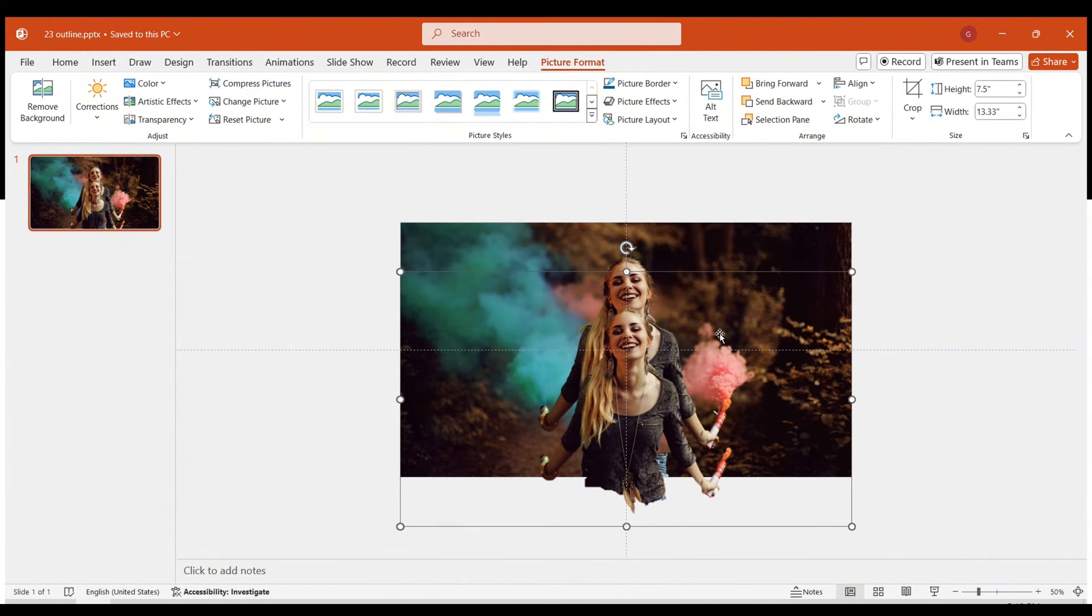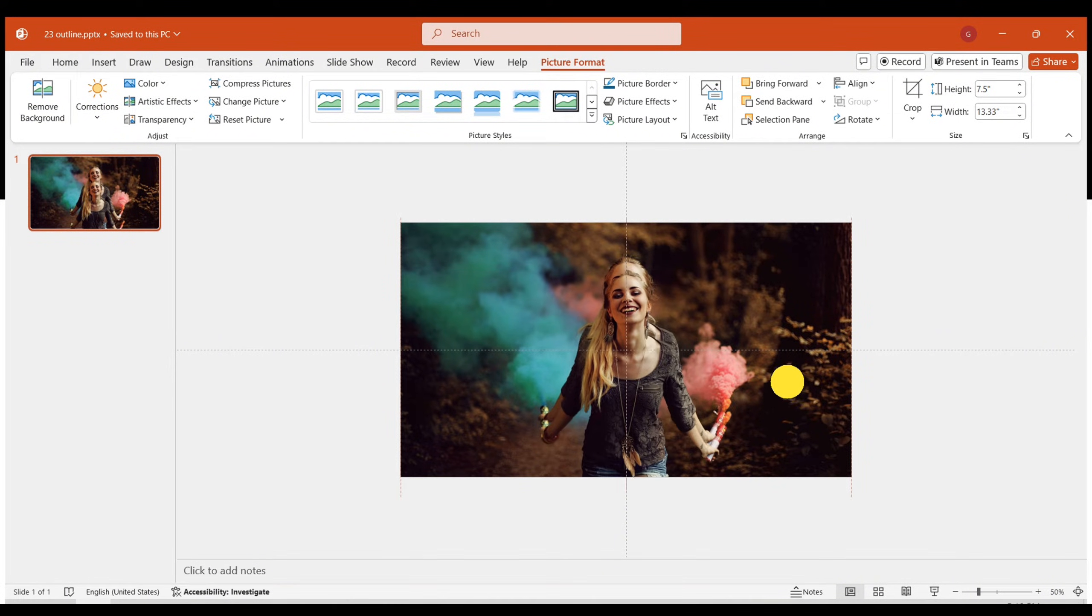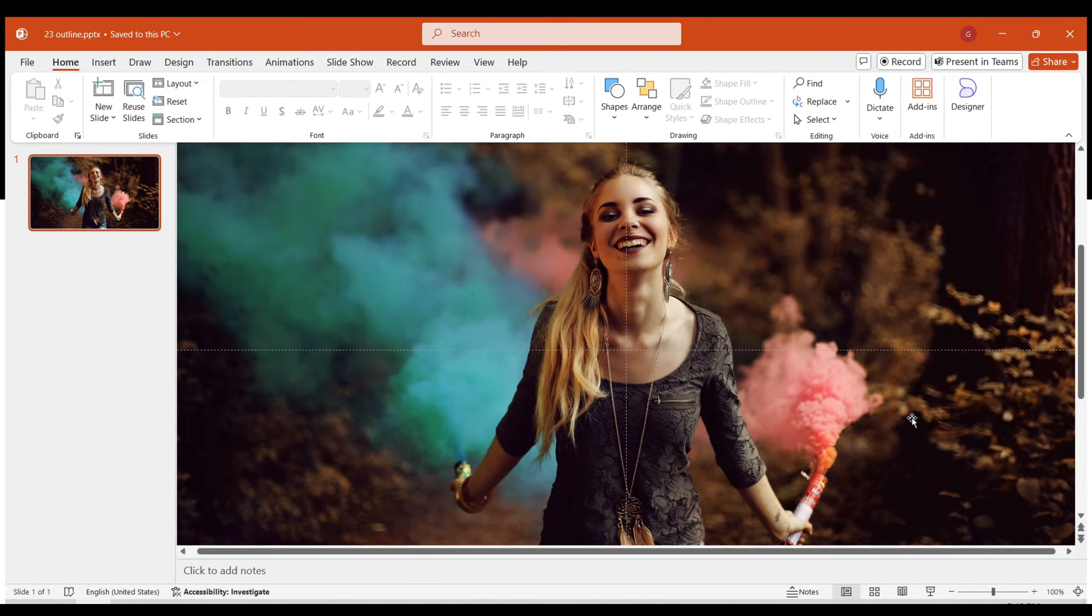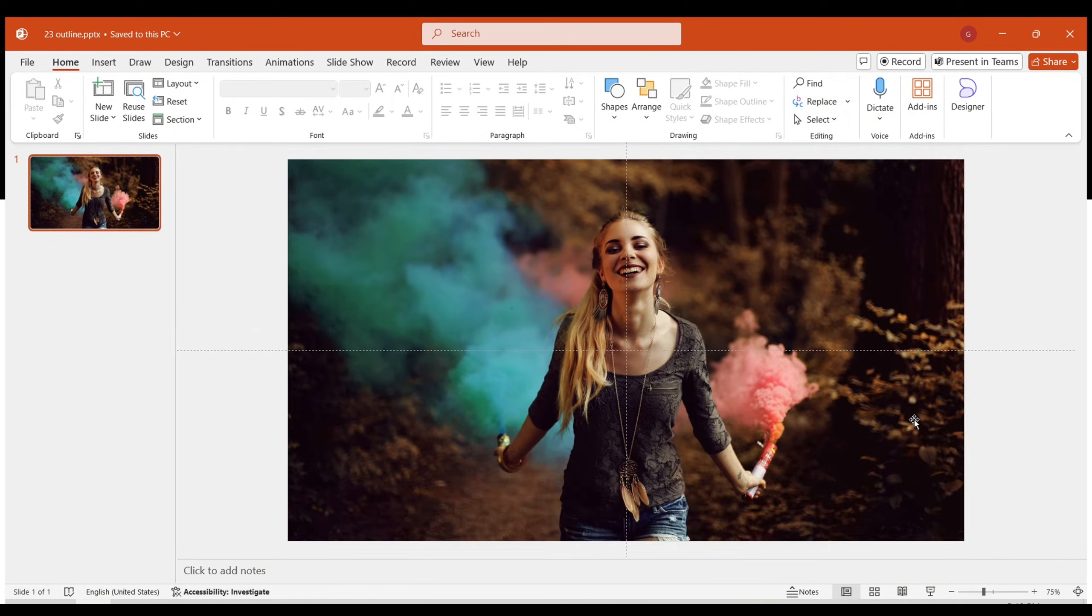Align the processed image with the original background. You should see that they align very well, with almost no traces of processing visible.